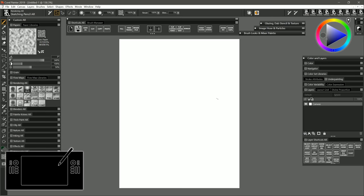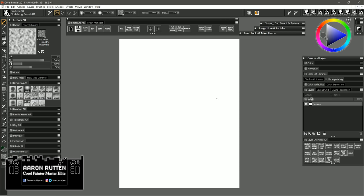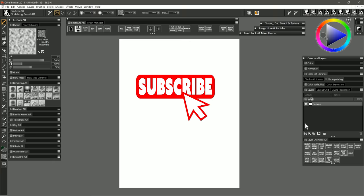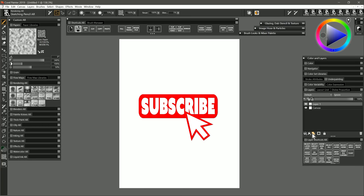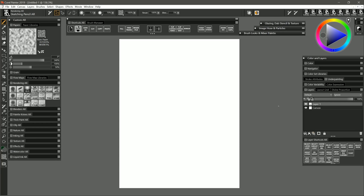I'm using Corel Painter today but you could follow along with just about any art application that has pencils. I'll start with a tall canvas here. I'll create a new layer to sketch on and I'm going to be sketching using symmetry or mirror painting mode as it's called in Corel Painter.